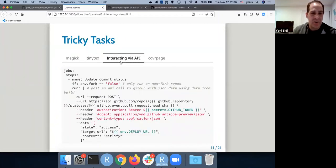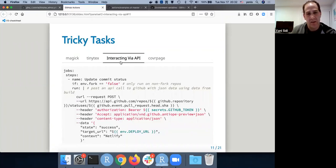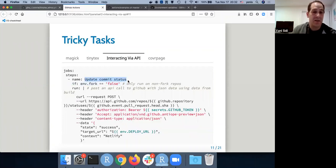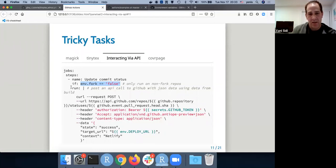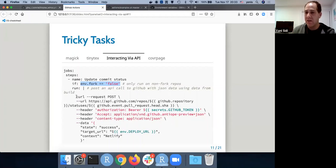You can also interact with the GitHub API. This is from a repo that Maëlle Salmon uses — she updates the commit status if the environment is not a fork. She runs a `curl` call using all the pieces available in the GitHub Action to construct a full API call, so you can interact with things like GitHub or Netlify to post things.